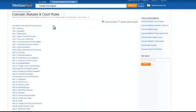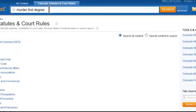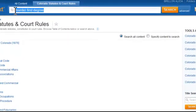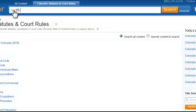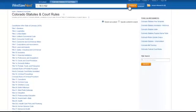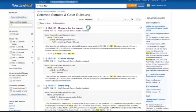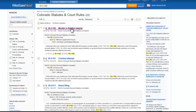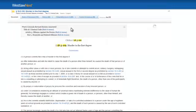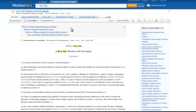If I knew my statute citation ahead of time, I could easily just type that into the large search box when I came to the Colorado Statutes and Court Rules page. 18-3-102. Again, Murder in the First Degree is the first result. I can click through that and view the text of the statute itself.